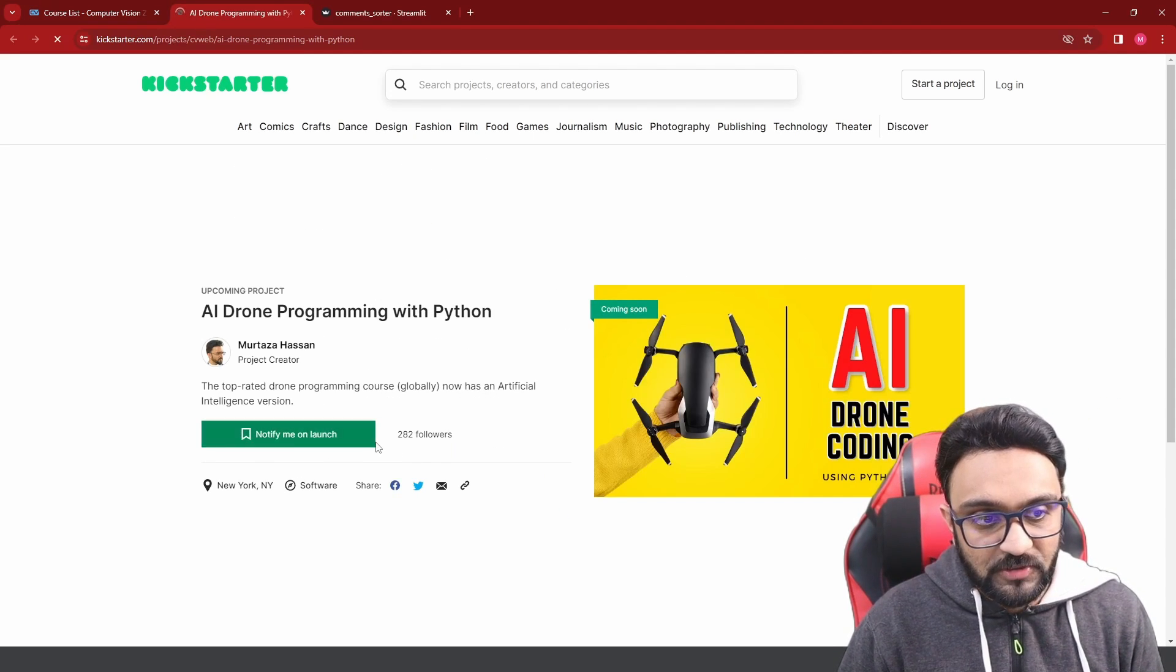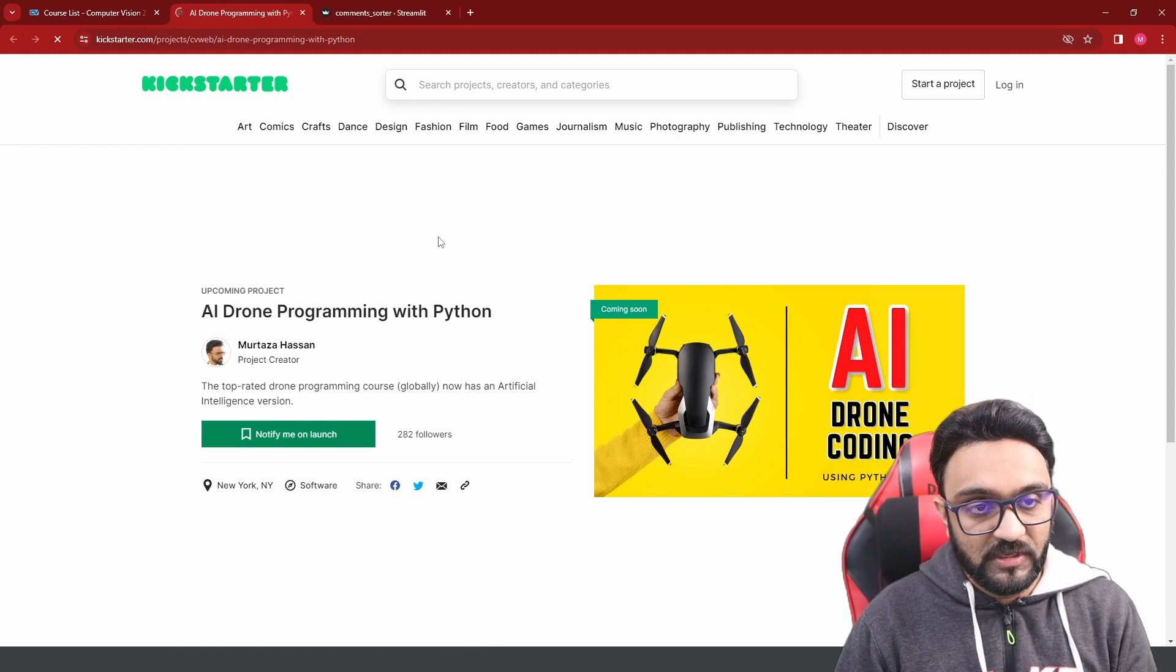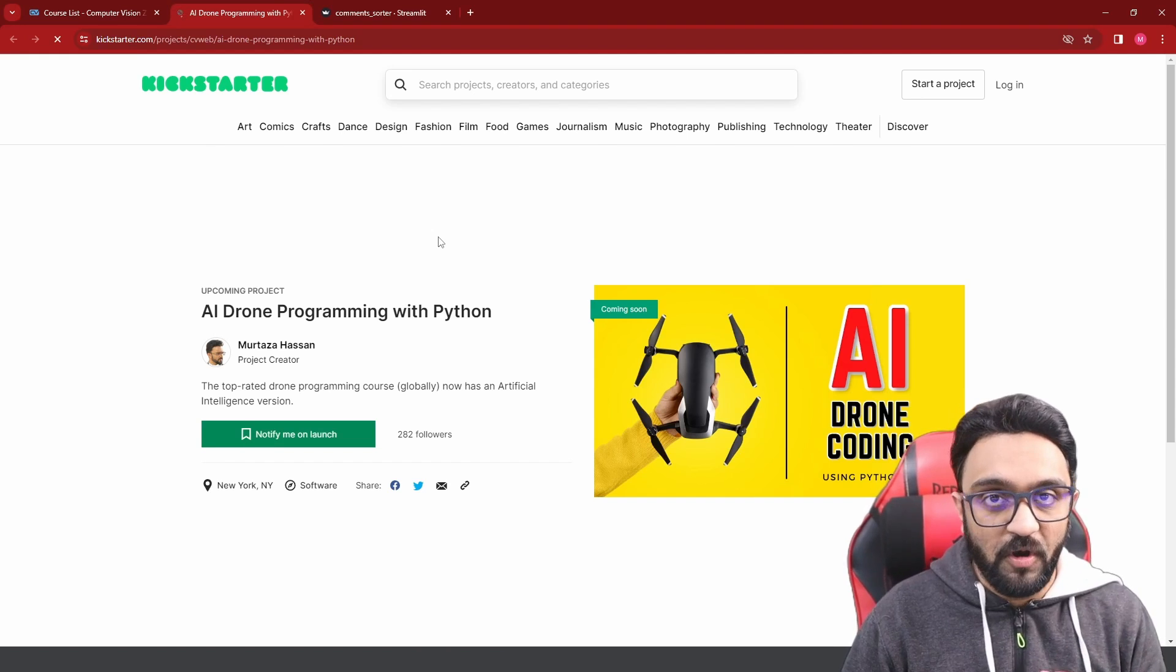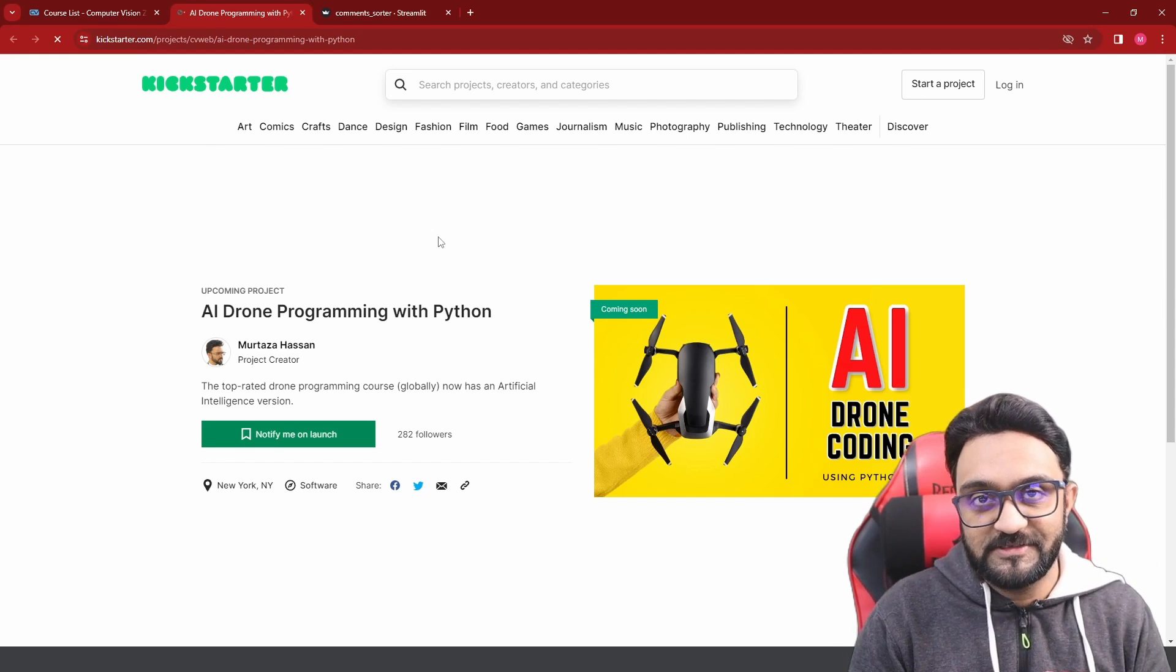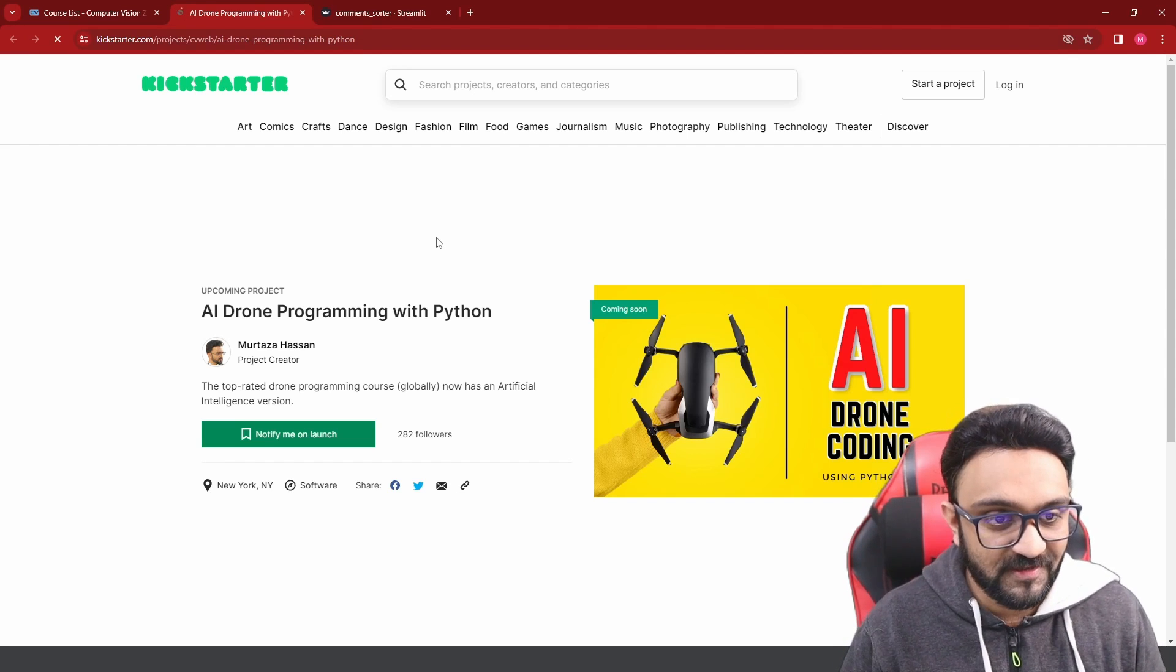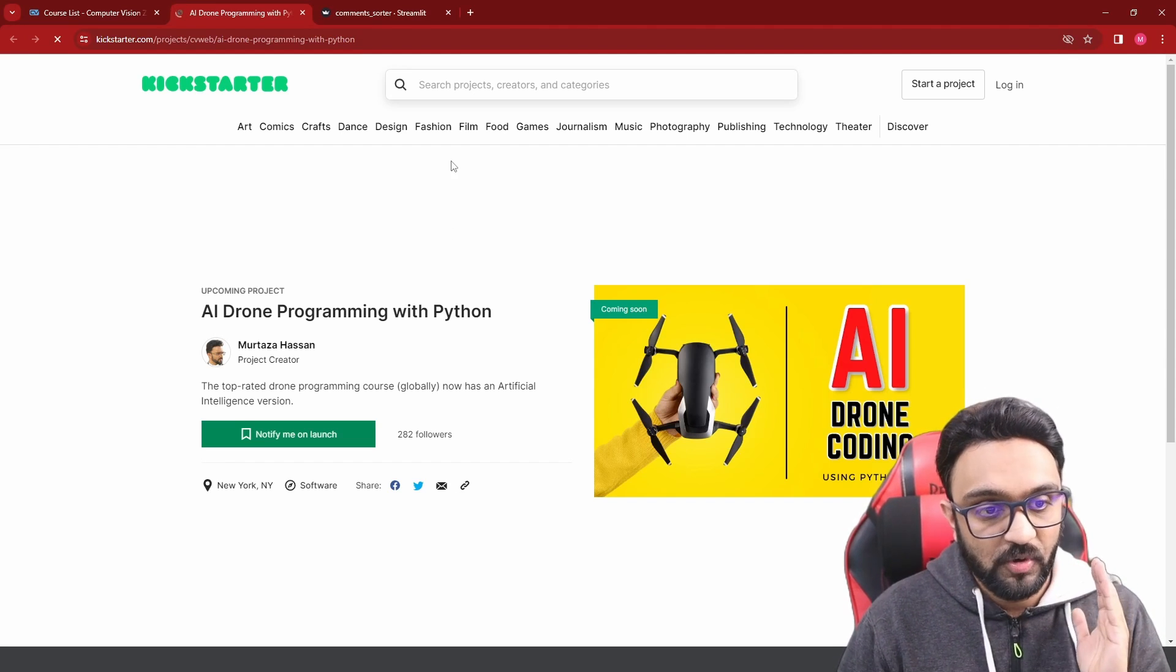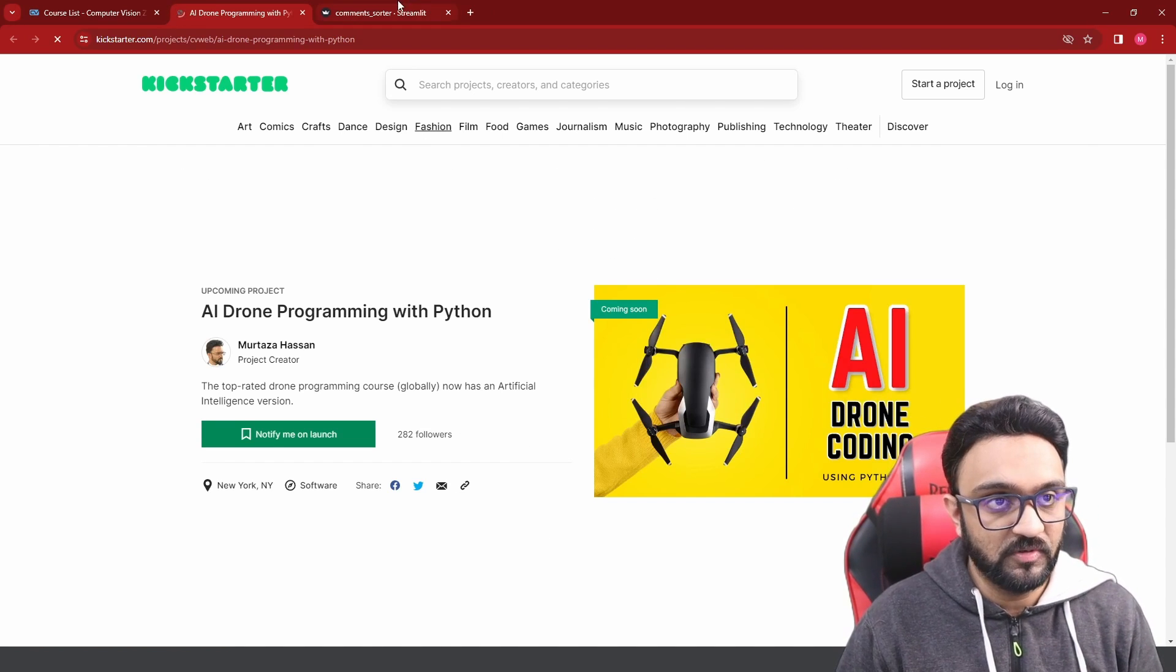Here you can see notify me on launch so that you get updated as soon as we launch it, because it will be 50% off, actual 50%, not the kind that's very usual in the online market where it's fake. It will be actually 50% off. So if you want to learn AI with drone programming, this is the best way to do that.